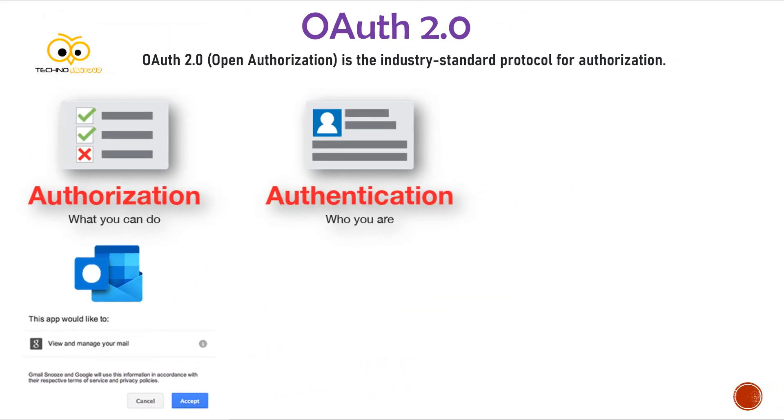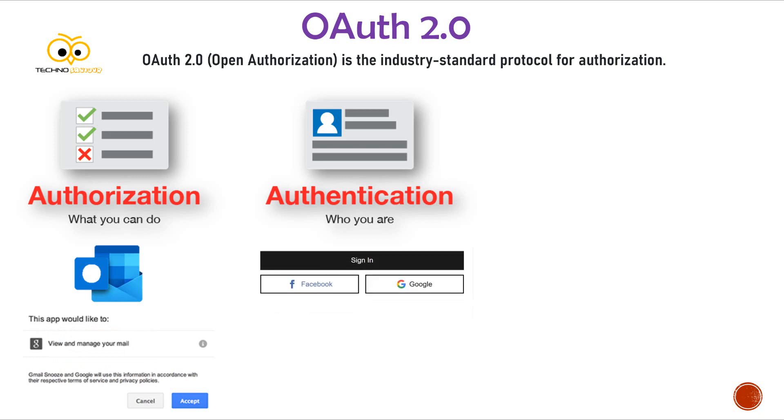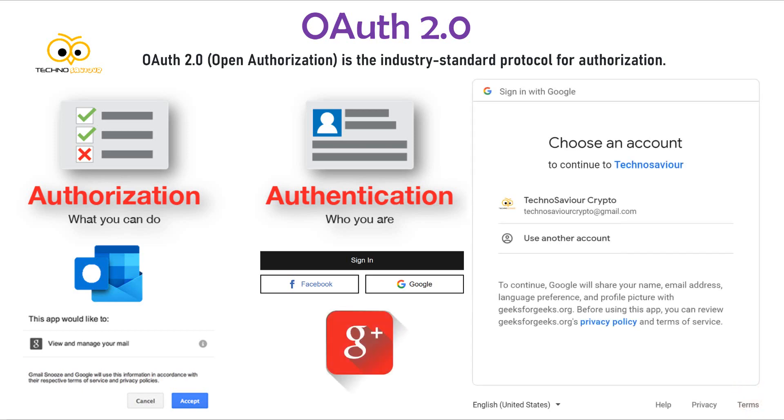Now, if you want to maintain a sign-in process for your application just via Google or Facebook, in this case you need access from the user to read or verify his email address via OAuth API.